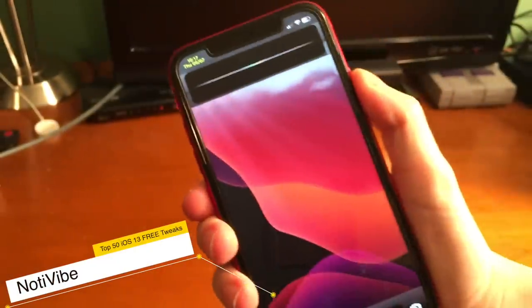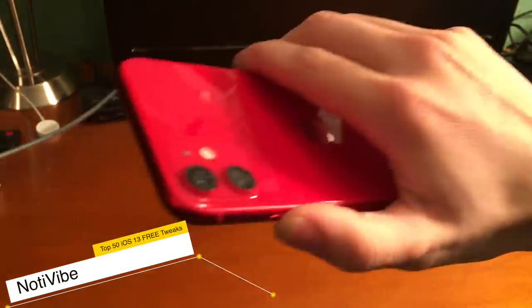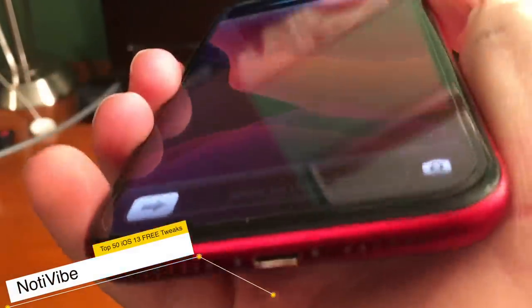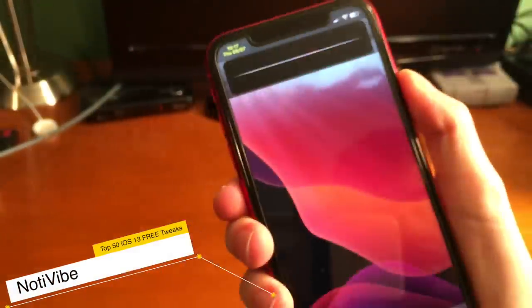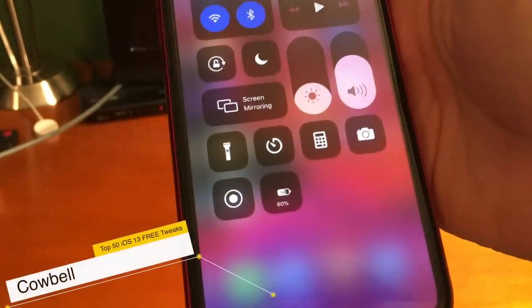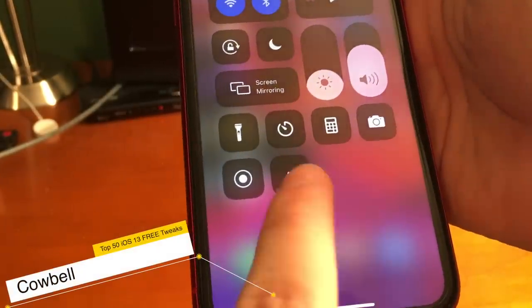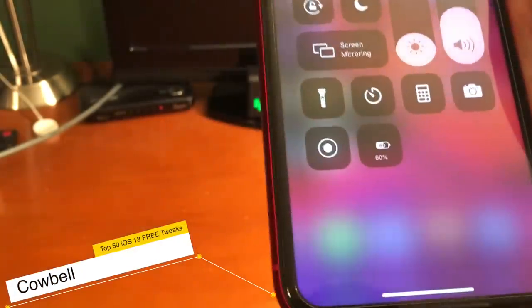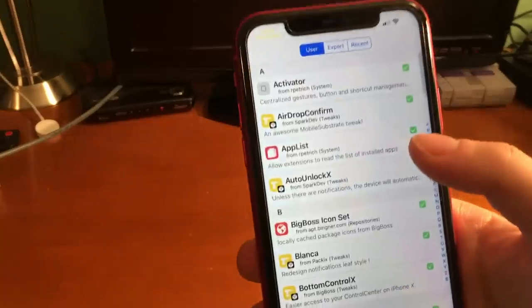With NotaVibe, if you press the side button, you can make your phone vibrate with important notifications. Cowbell shows you your iPhone's battery percentage in the control center view for low power mode.